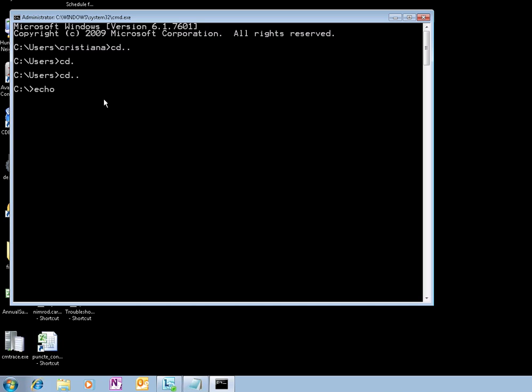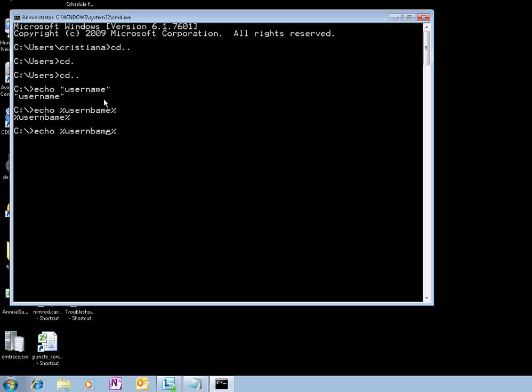Let's see if you do echo username for example. Actually I'm sorry, it would be echo %username%. There you go, it's going to return my username. So if you do a delete command that contains...